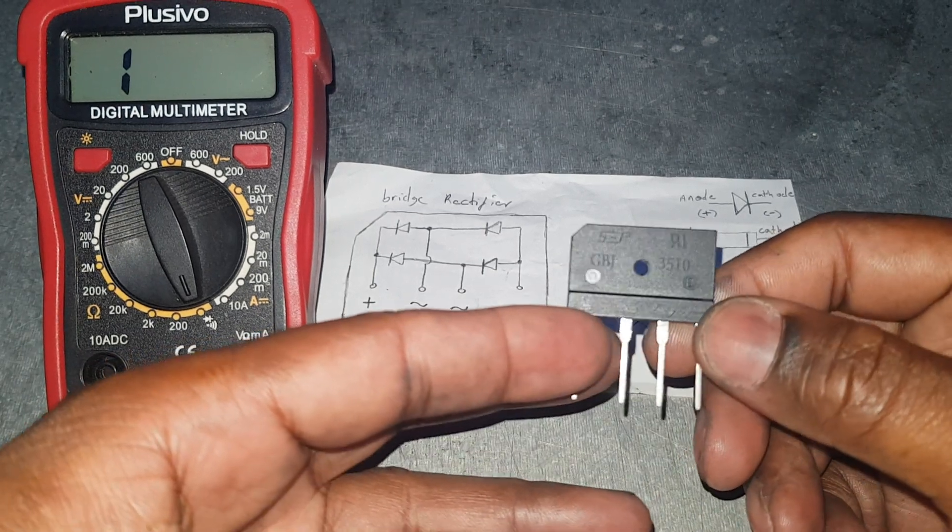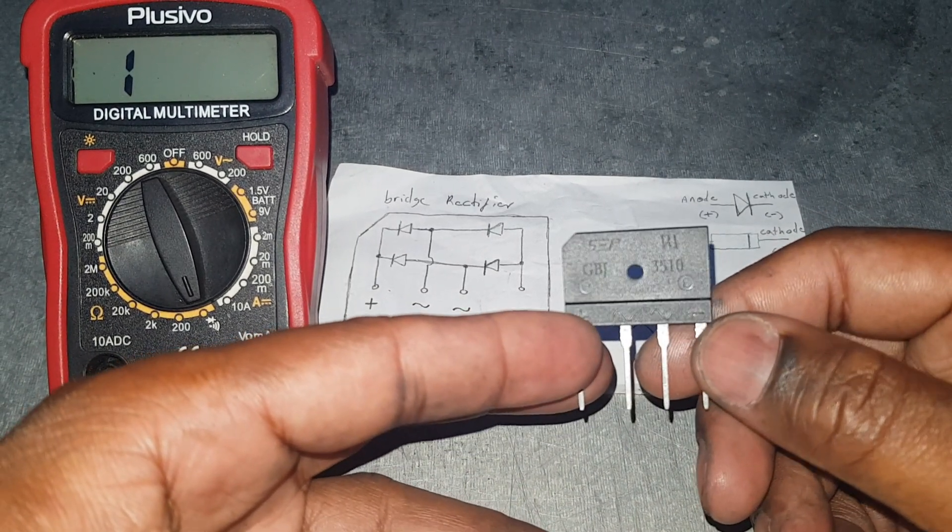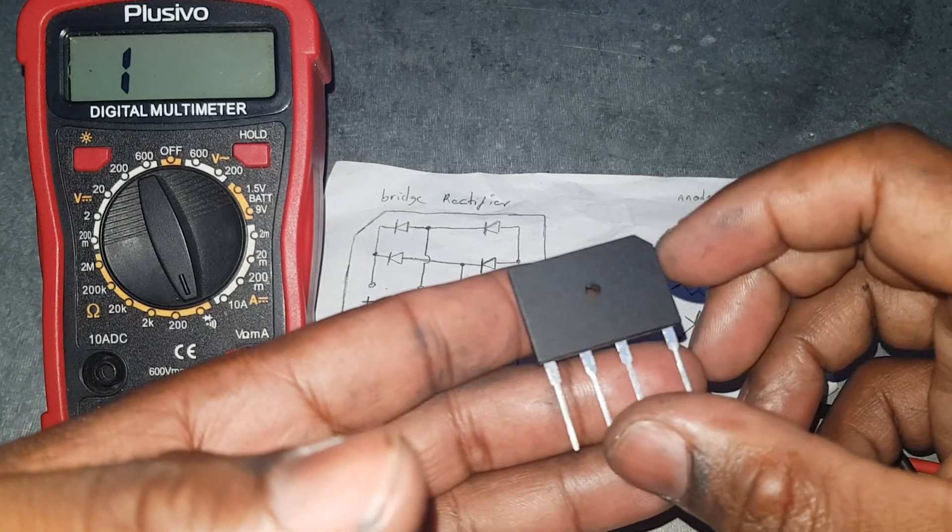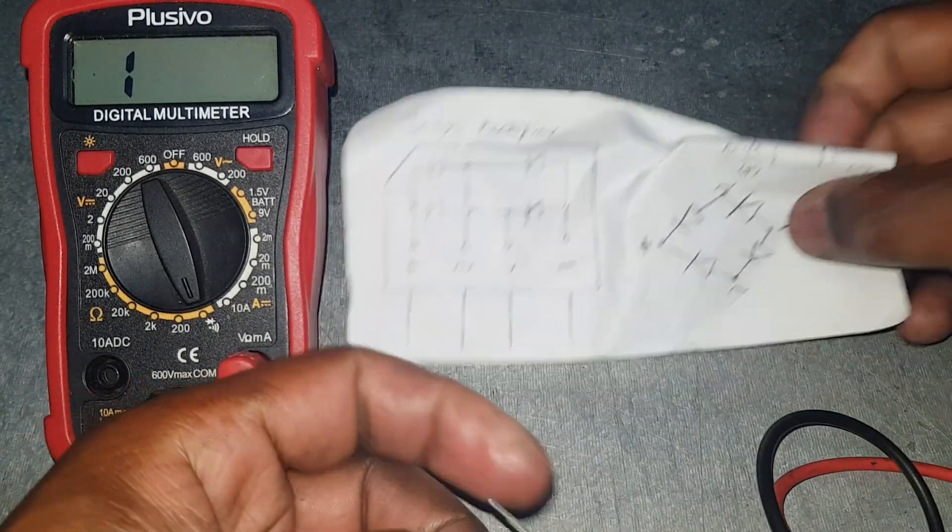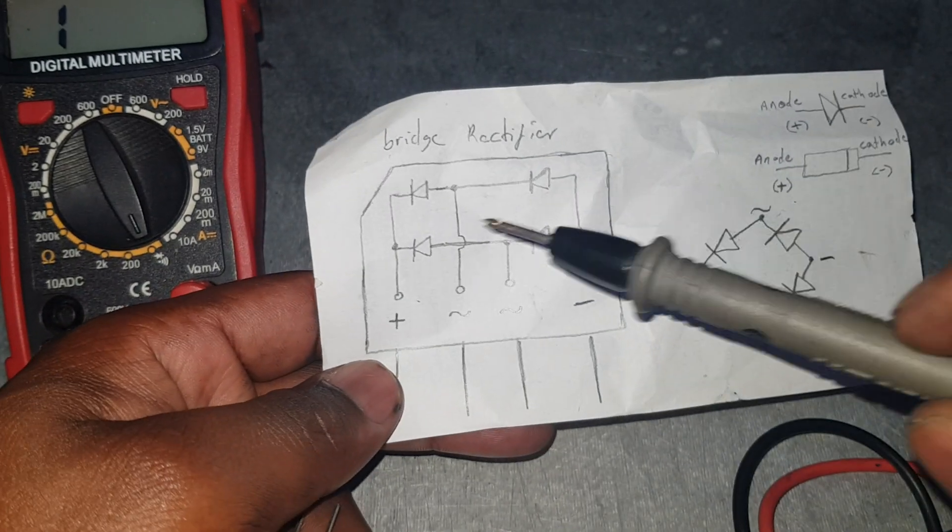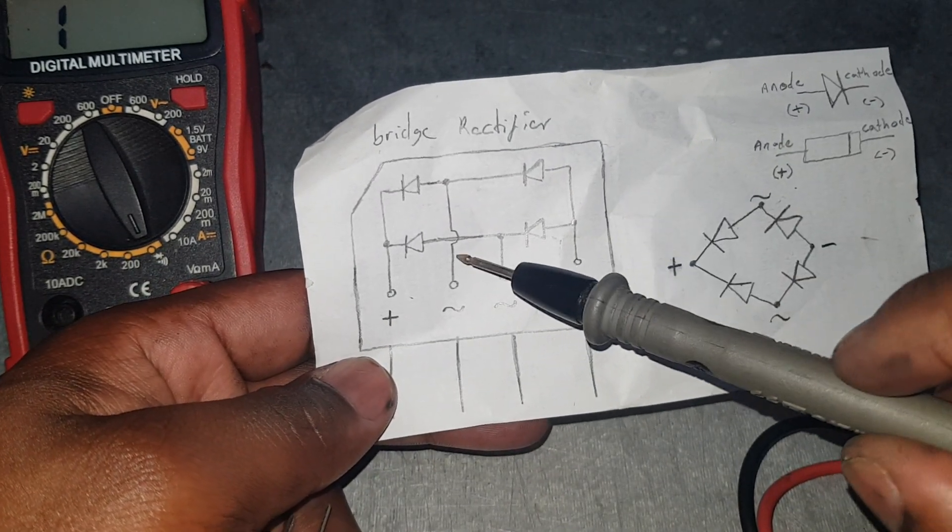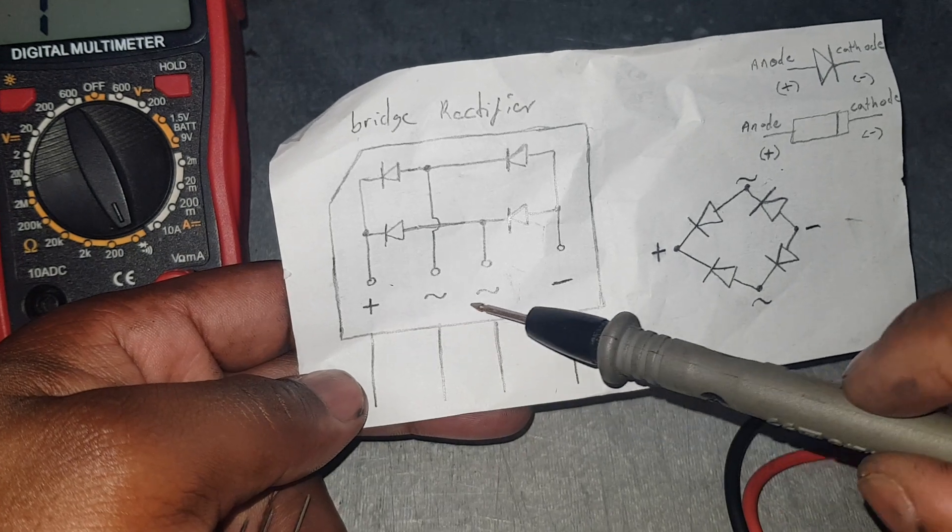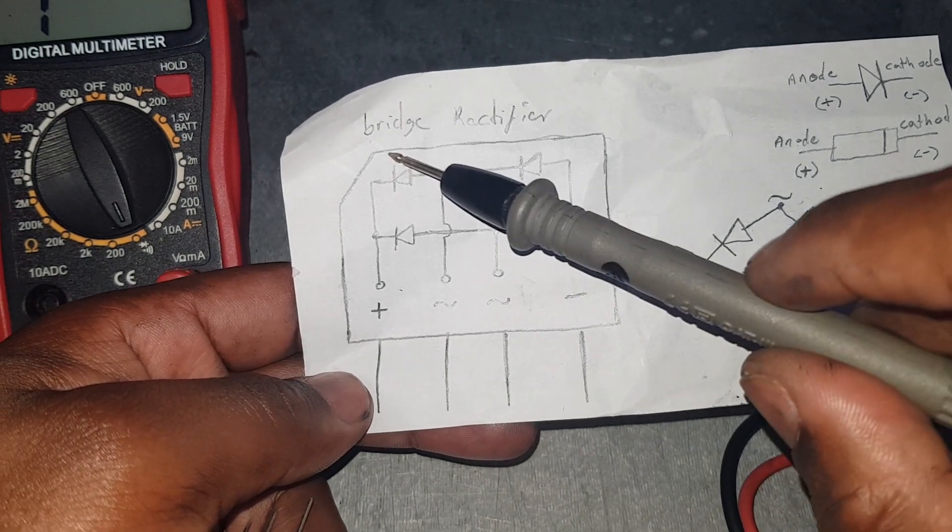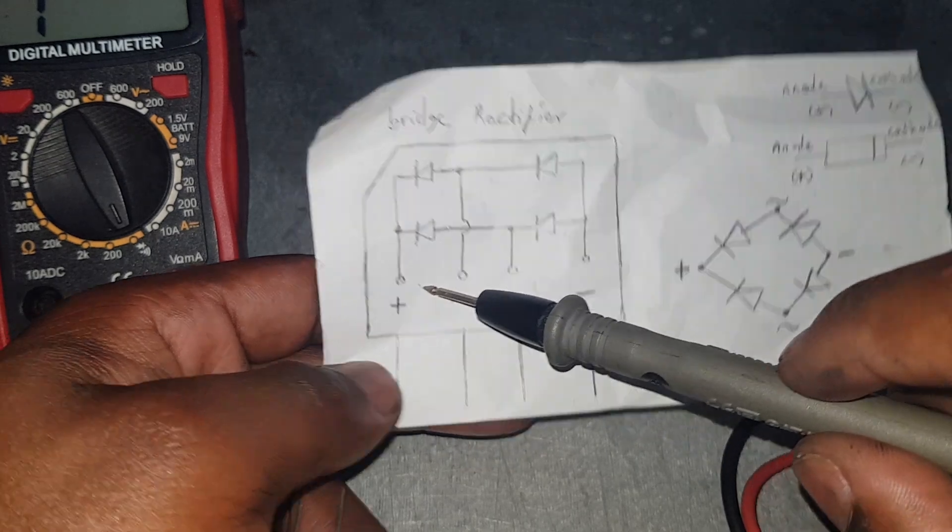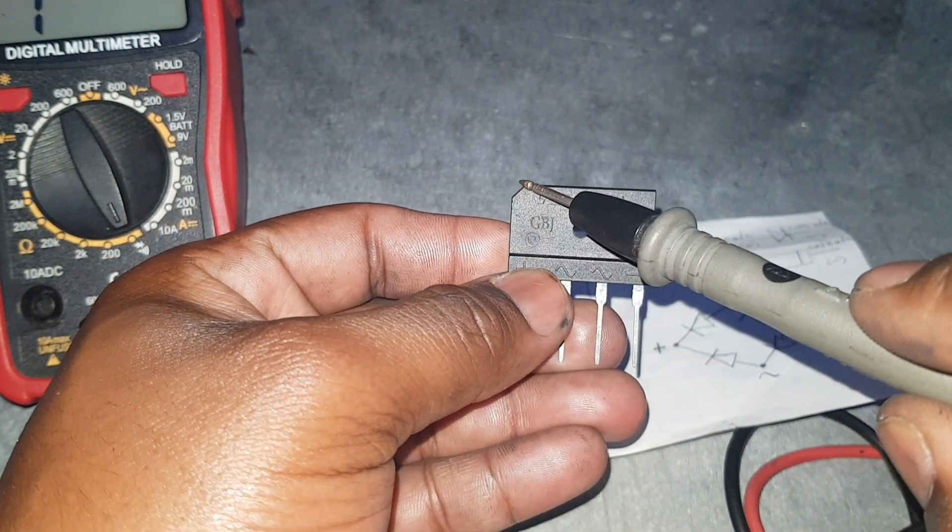What we have here is a 40 amp 600 volt bridge rectifier. As you can see from the diagram here, we have four diodes. This is the positive side, the two AC sides, and the negative side. On the diode right here it consists of the positive side which is right here.